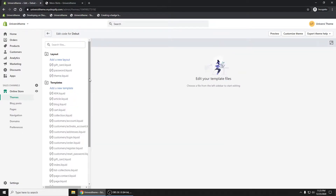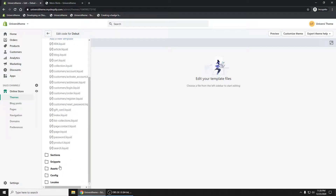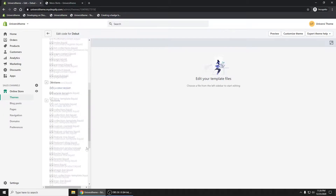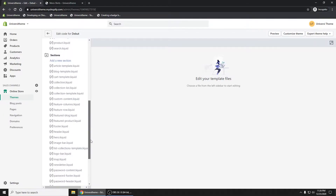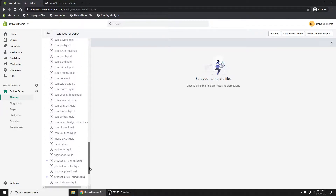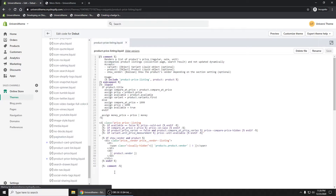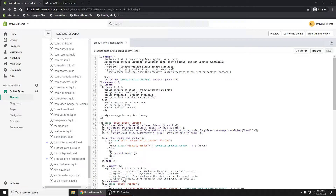What I want to find is the product price listing file. That should be either a snippet or a section — I believe it's a snippet. Scrolling down, here it is: product-price-listing. This is where we'll add our code.